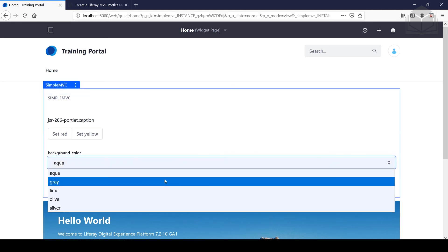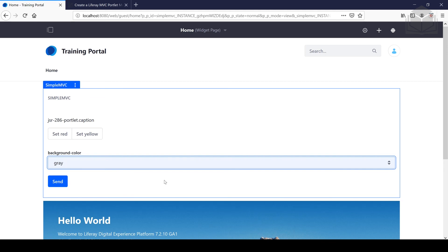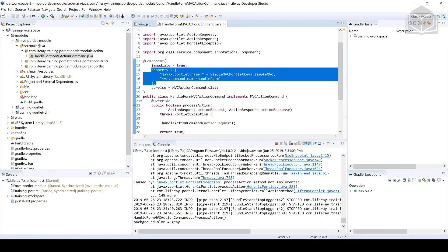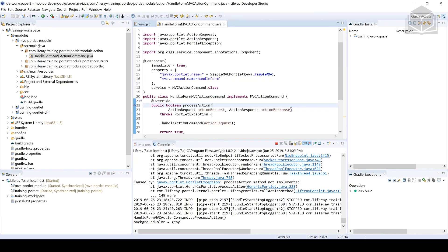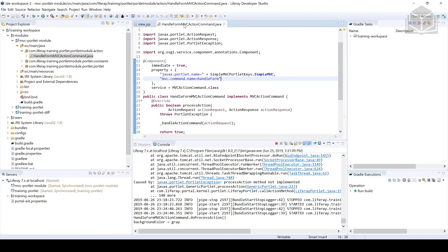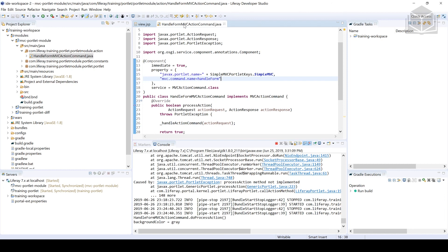When I clicked on the button, the portlet invoked the action URL, thus invoking the action phase. In Liferay, to handle or implement the action phase, we create MVC action commands. Within the component annotation, we specify which portlet we're listening to and what parameter we're listening for. In view.jsp, we specify that parameter as the name within the action URL. That takes care of implementing a Liferay MVC portlet as well as taking a look at one of our MVC commands. This wraps it up for this video and I'll see you in the next one.